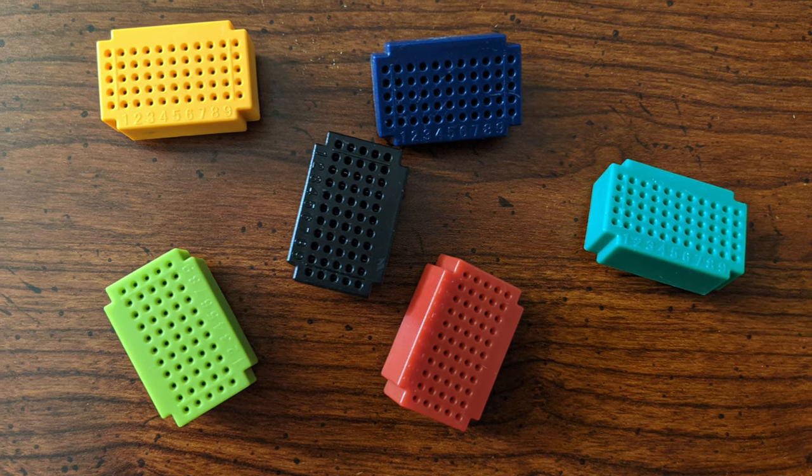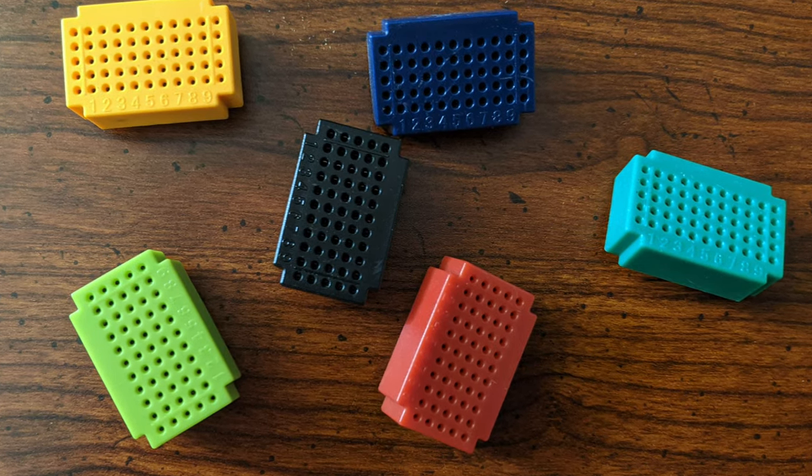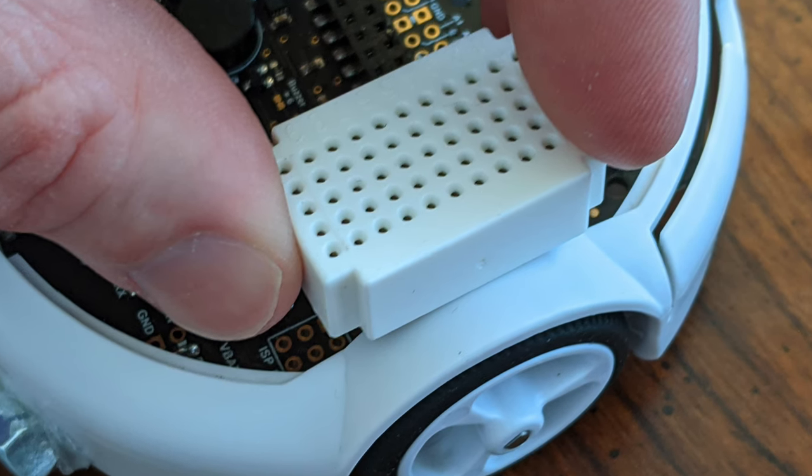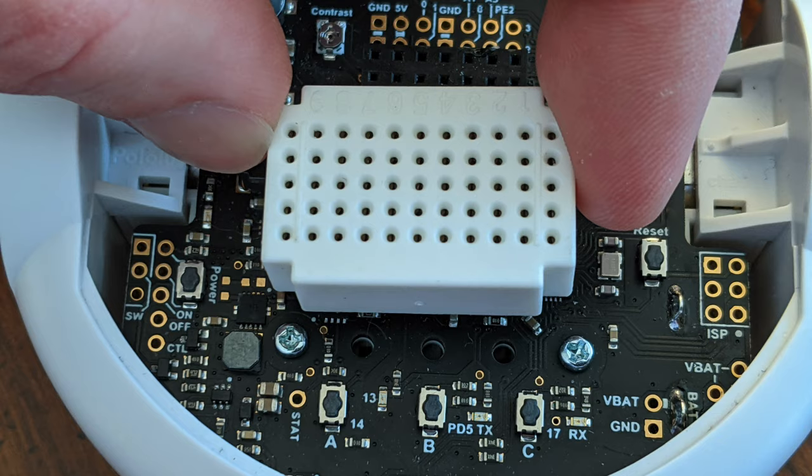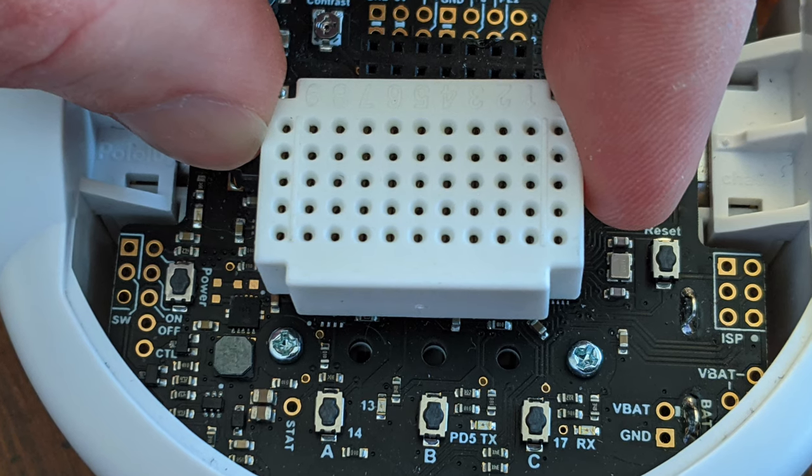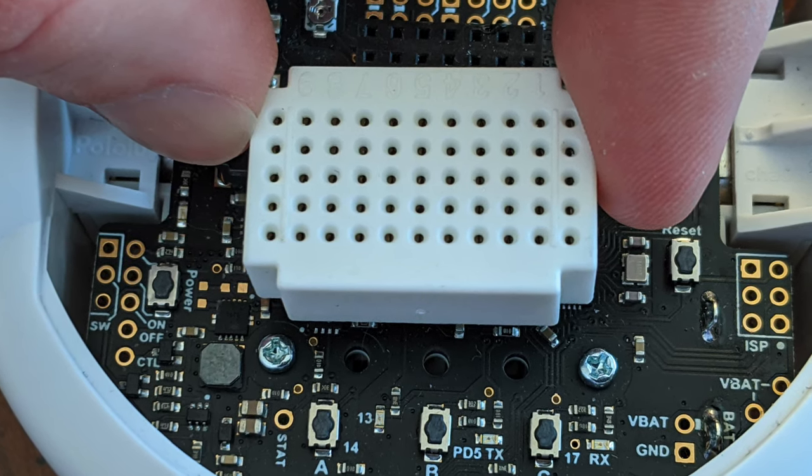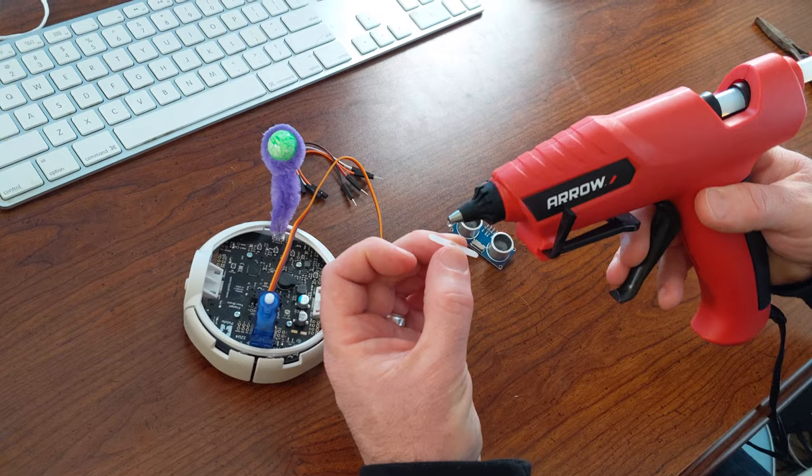Mounting the breadboard will be our next step. You could do different things here. You can mount it above the wheel, possibly, but I chose to go in the center of the robot. I just put a dab of hot glue on the top of the buzzer very carefully and also a dab on the bottom right corner.